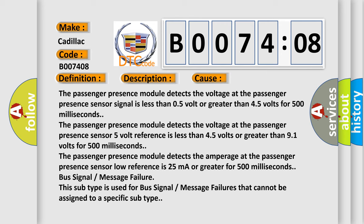Bus signal message failure. This subtype is used for bus signal message failures that cannot be assigned to a specific subtype.